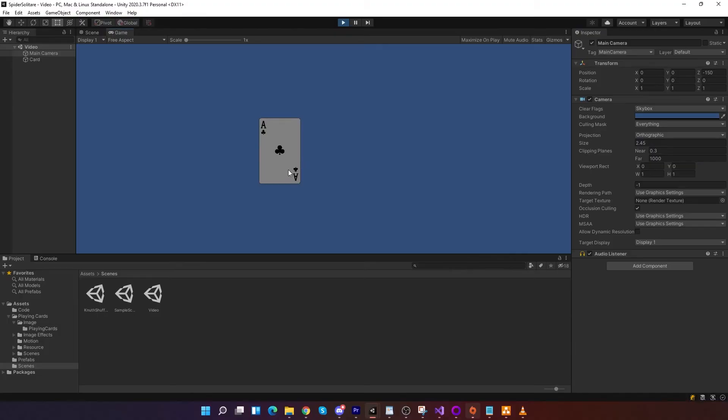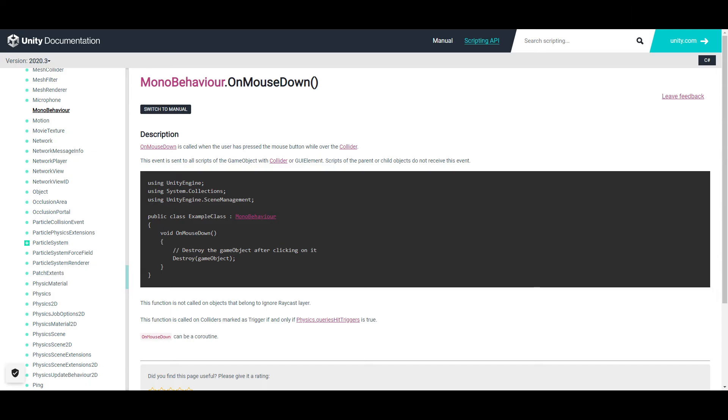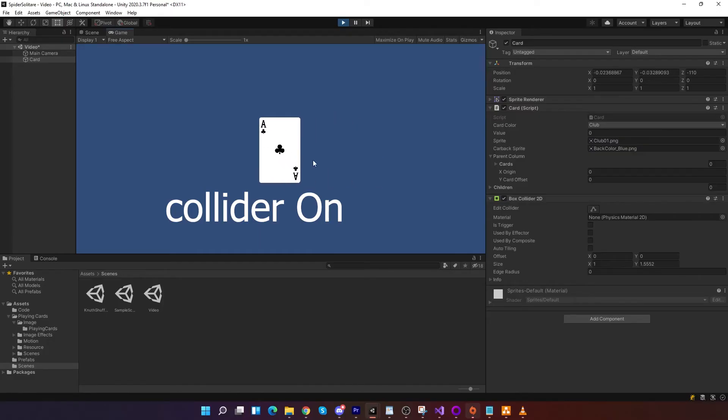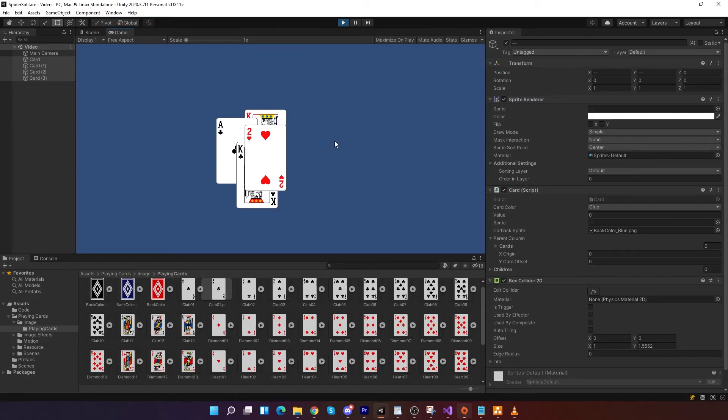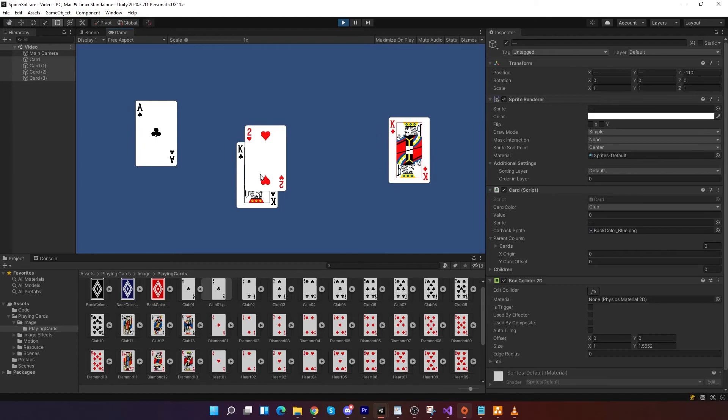But most importantly will handle card movement. For mouse detection, I used event OnMouseDown. This function is called when mouse clicks on collider. This is working quite nicely, but it got one problem. When you have multiple sprites overlapping, it will trigger random one not first visible.